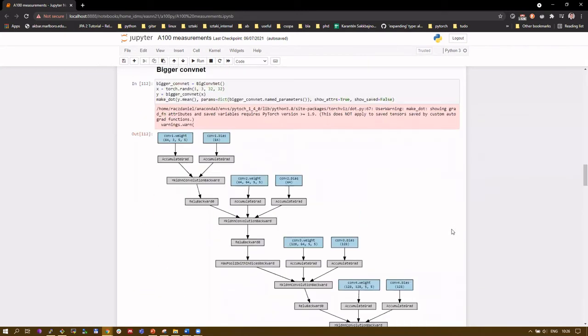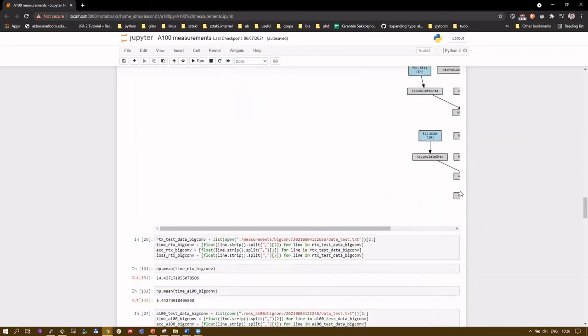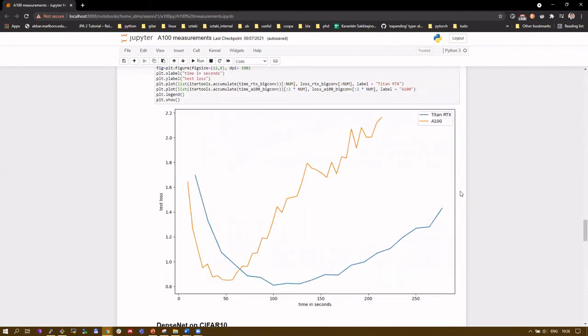For the next experiment, the same training process was performed using a bigger convolutional neural network. The figure here contains the change of test loss over time. By the time we get the minimal test loss using the Titan RTX, the model on the A100 had been overfitting long ago.